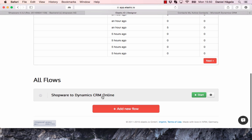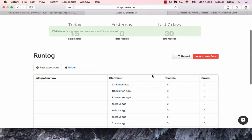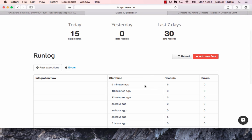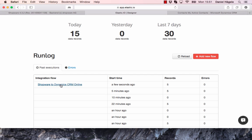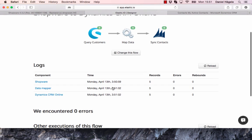But it already transferred the data. You can see it here. Five records. You can see from Shopware here, it transferred five records to Microsoft Dynamics CRM with no errors.